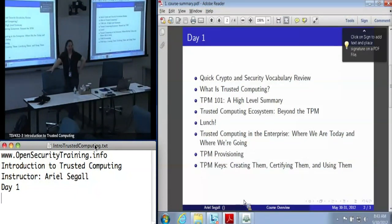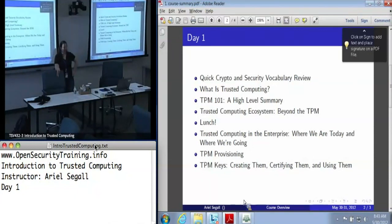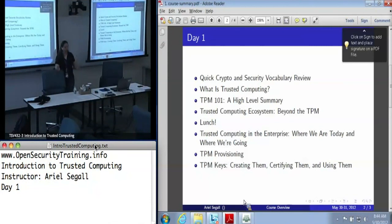This is a little bit of a fire hose of information, so speak up if you get a little confused. If you get confused early, you will probably stay confused. If you're a little lost, if you hit a term you don't know, or a concept you don't know, or you don't understand why I'm saying something, stop me and ask the question.